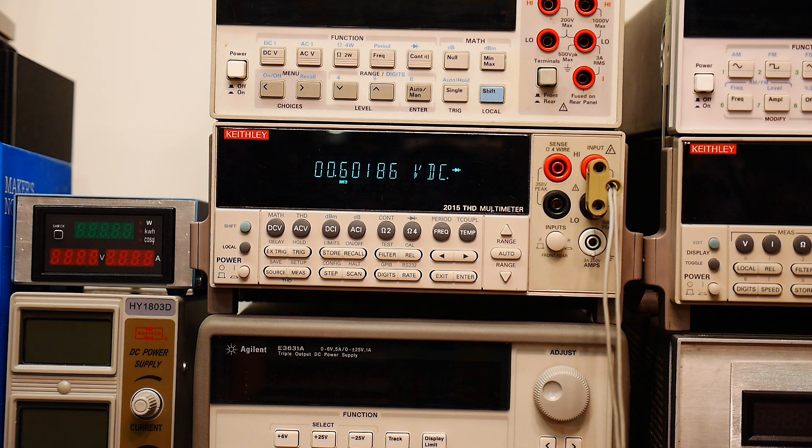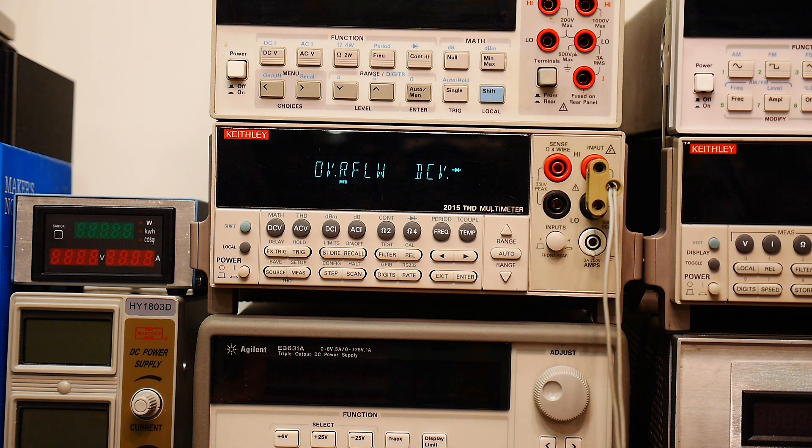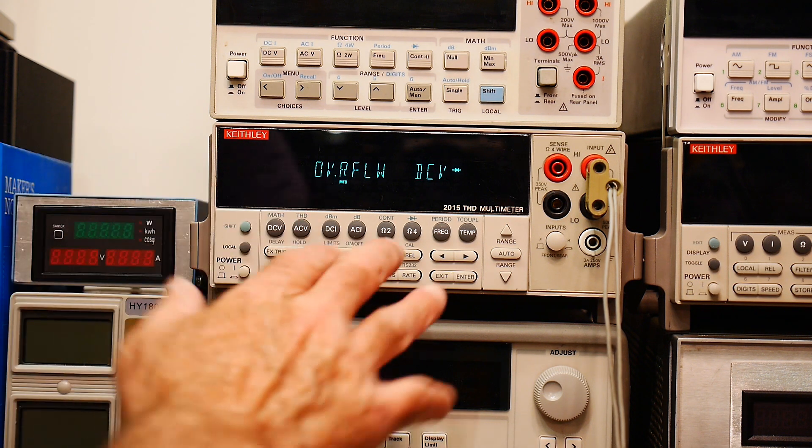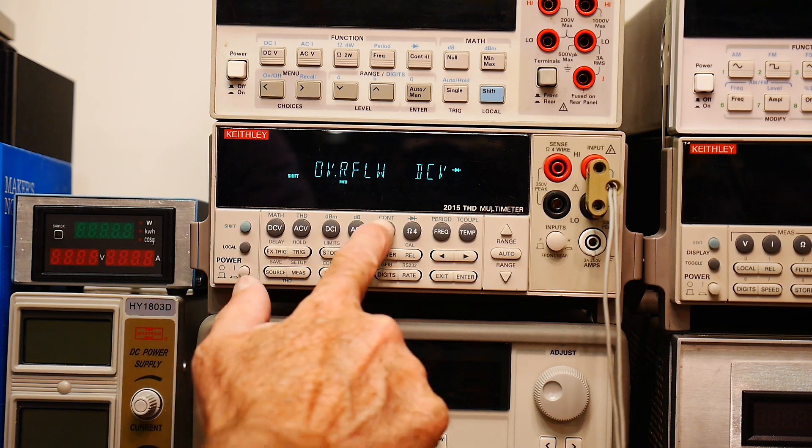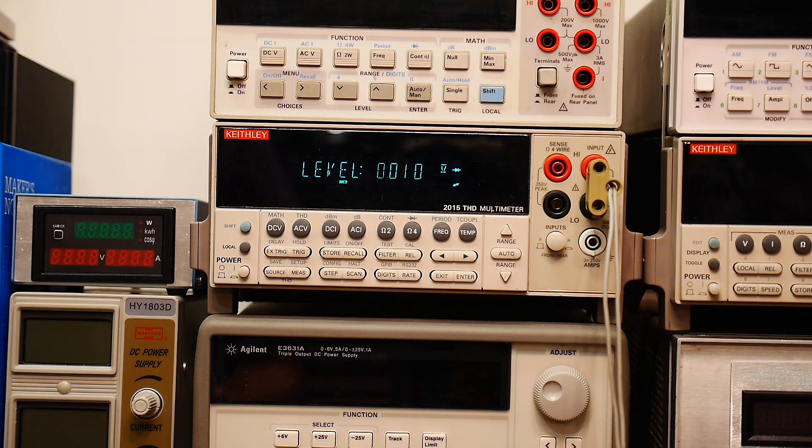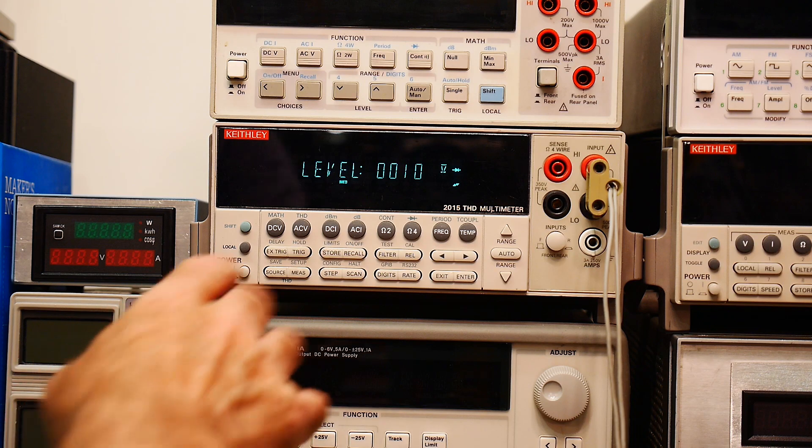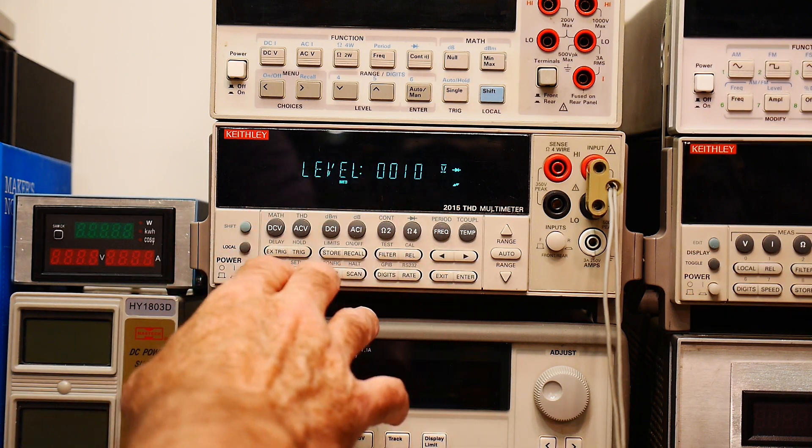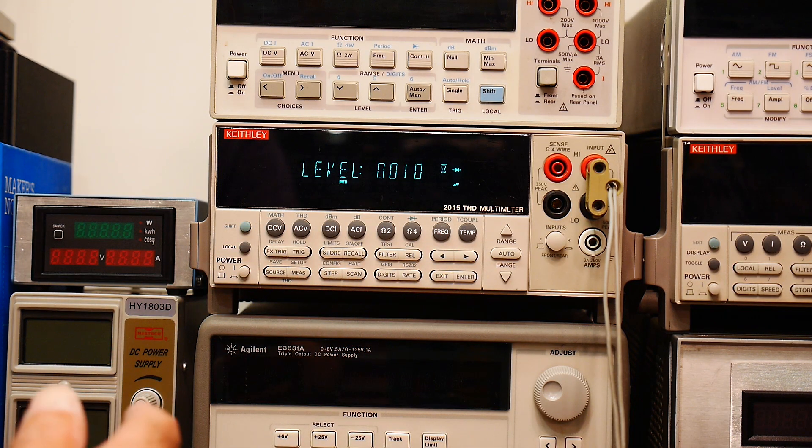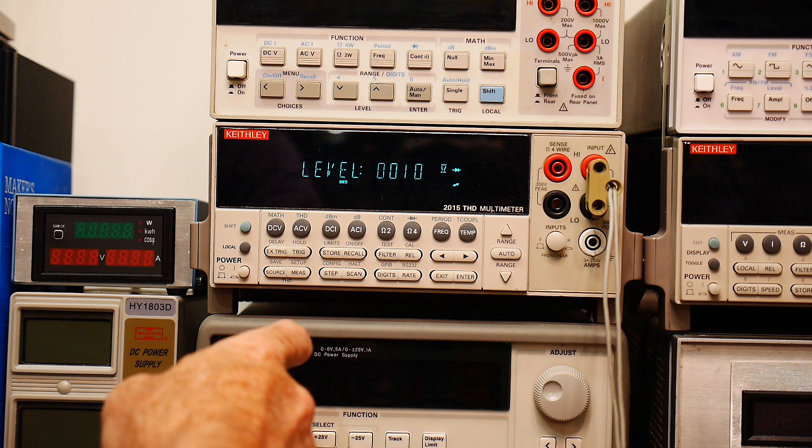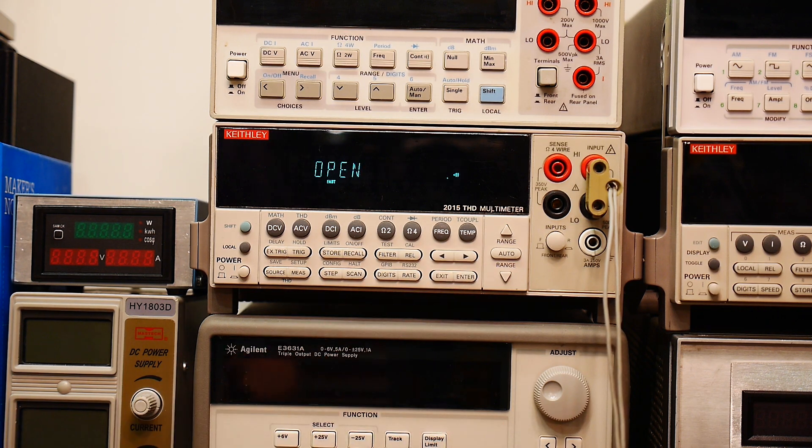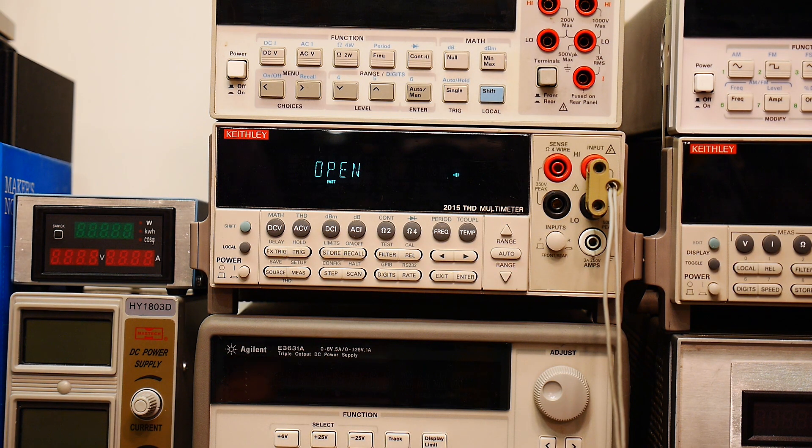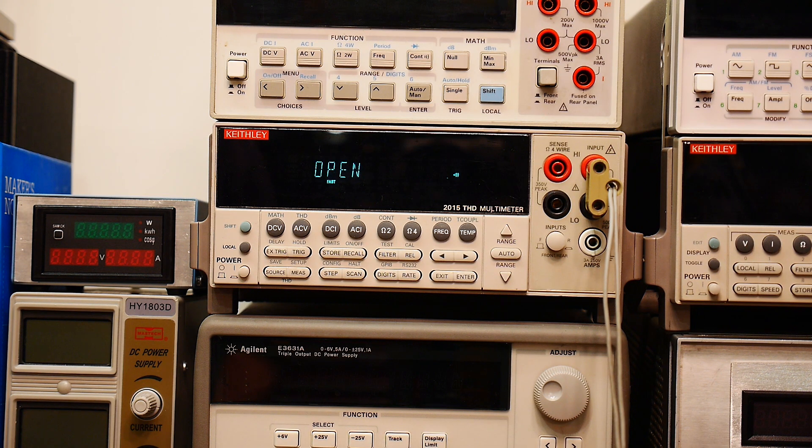Trick number two. It's a little bit stranger. I've never seen this on anything before. So this one has a continuity function. So you've got to go to continuity. And suddenly it said level. It's like, oh, what's that about? And you hit enter. And it says open. And then if I touch the leads together, it beeps.